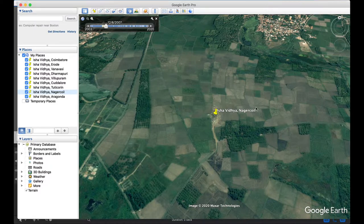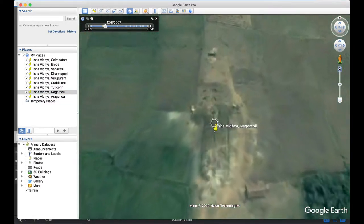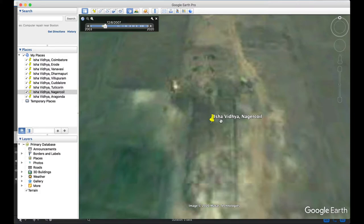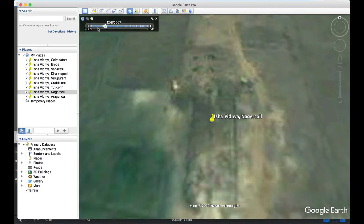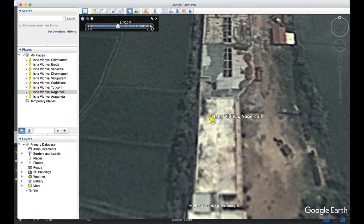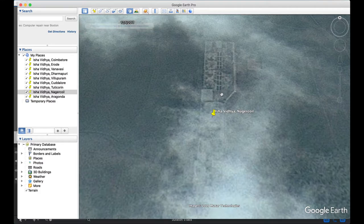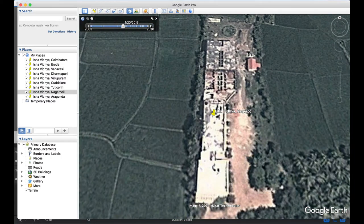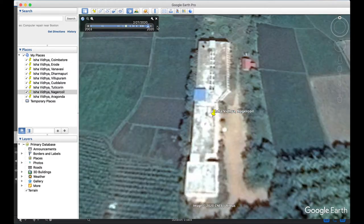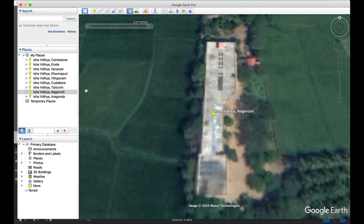When zooming in to Isha Vidhya Nagercoil, I don't see the school building because Google Earth Pro is showing a photograph from 2007 — the building likely wasn't there yet. Jumping to the next image from 2011, I can see the school building has come up. In another 2011 image, clouds cover the building. Jumping to 2013 and all the way to 2020, I can see the current view.